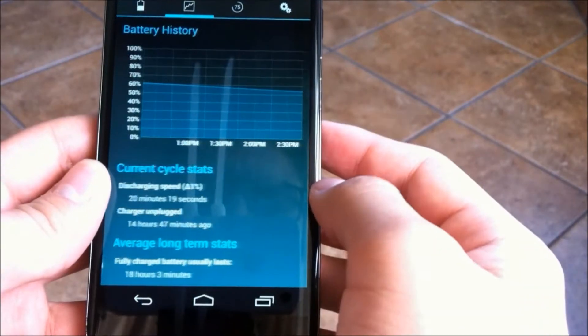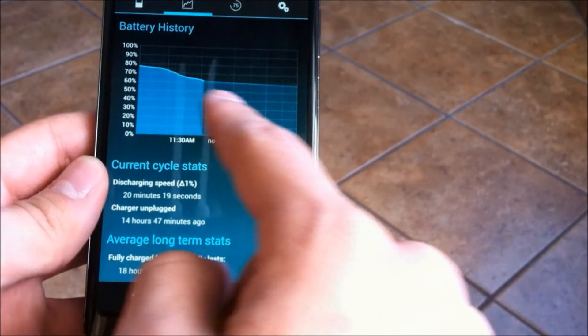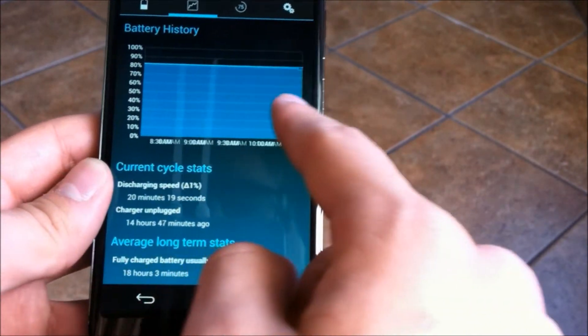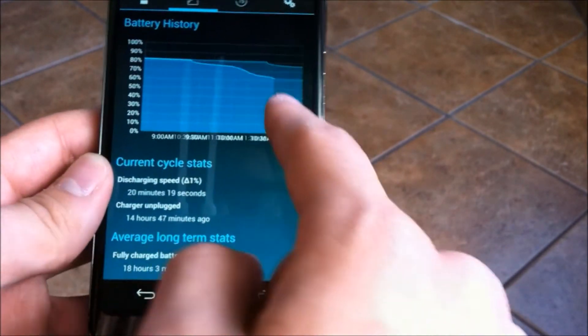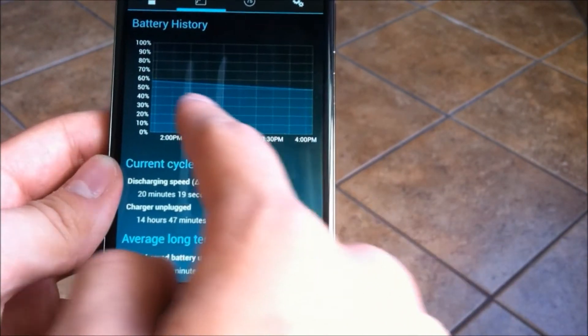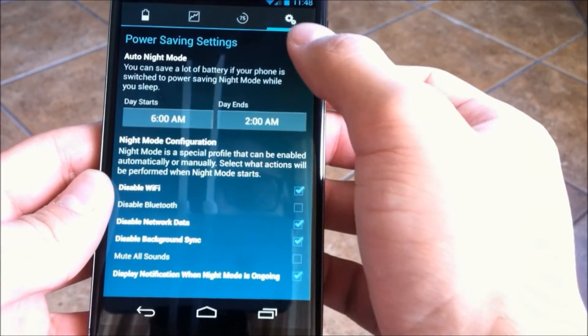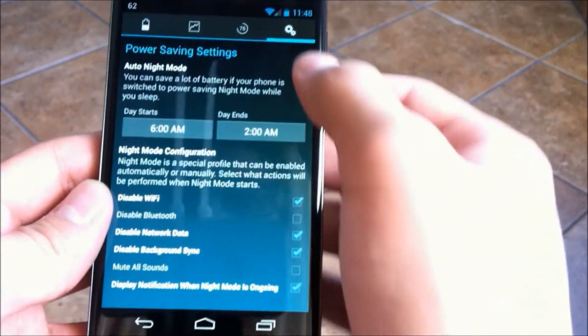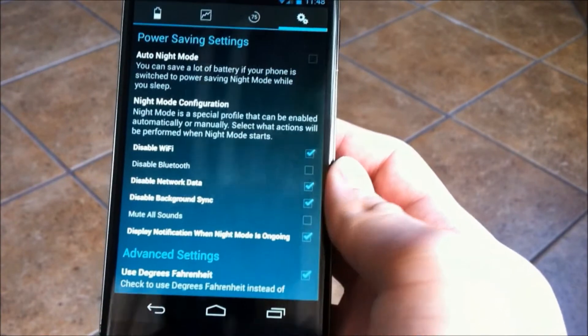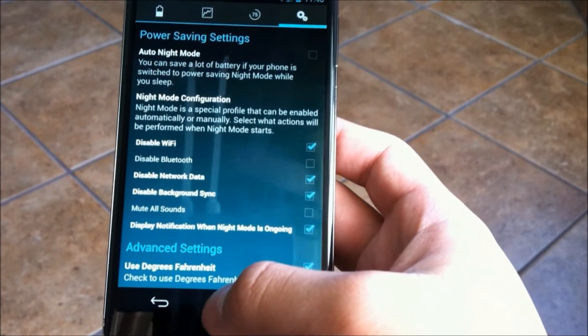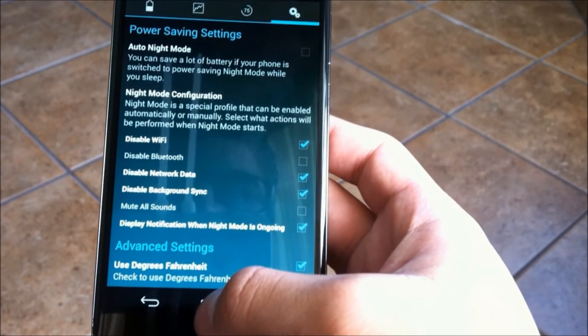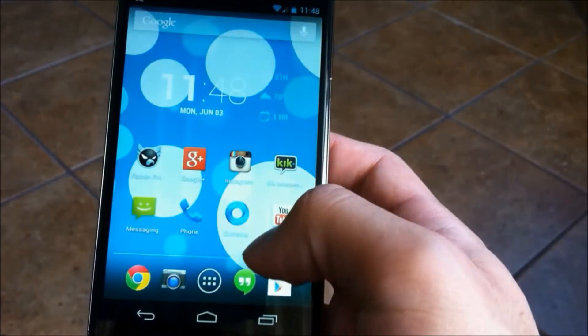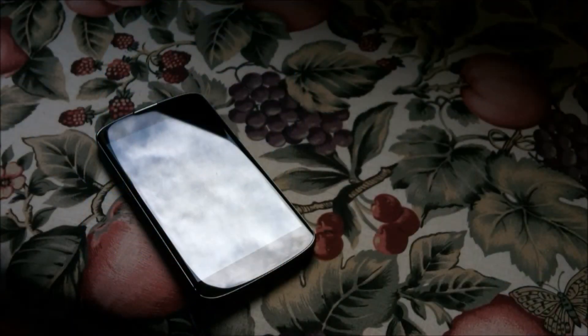Last one is get an app, something like Battery Widget Reborn, I would suggest, because apps like that will allow you to monitor your battery closely, and they also, in Battery Widget Reborn's case, allow you to put a night mode, so if I wanted to, I can turn my device certain connections on or off during the night while I sleep.